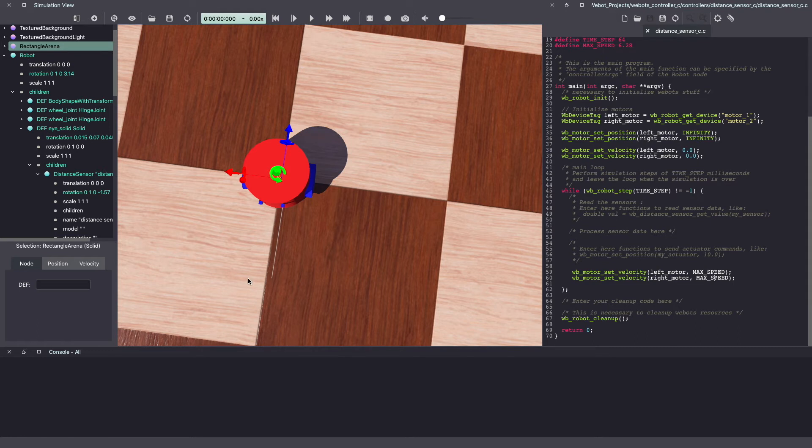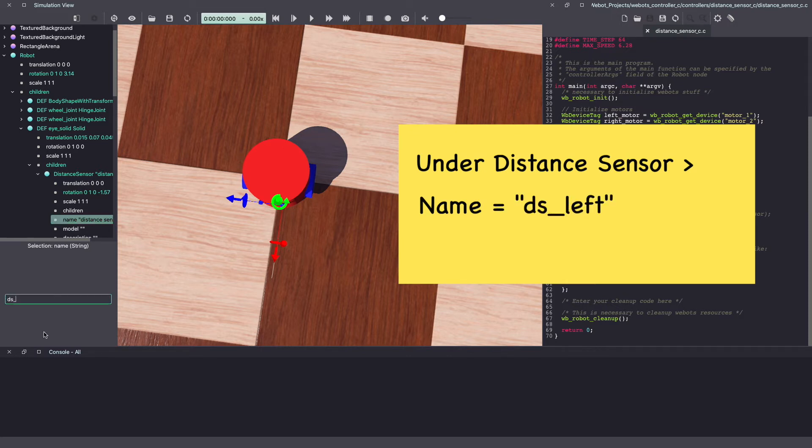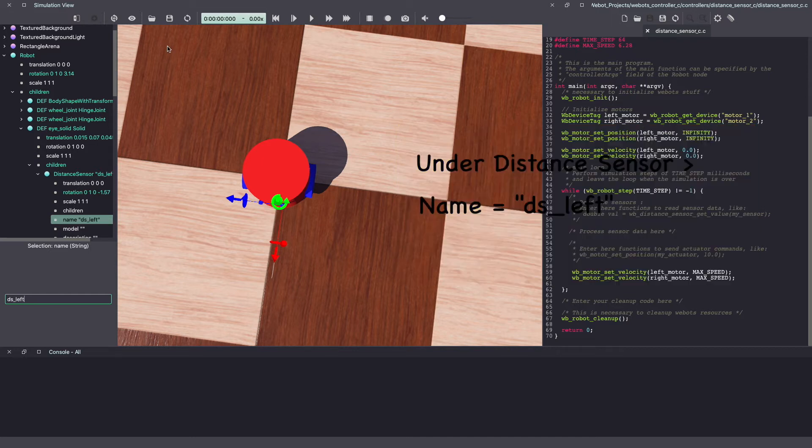To make it easy for us to access this sensor from our code, change the name for your distance sensor. Let's call it DSLeft and hit enter. Make sure to keep saving your VBot's world.